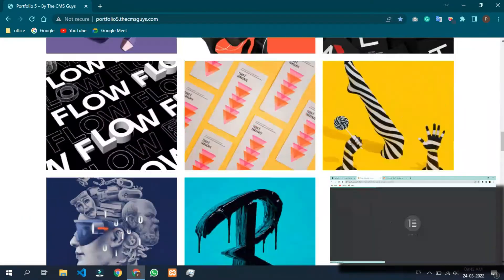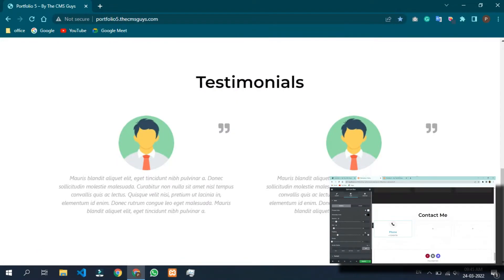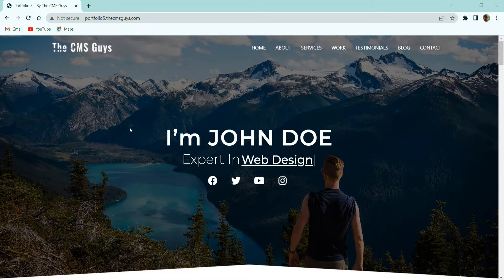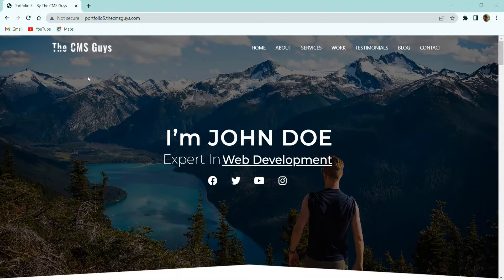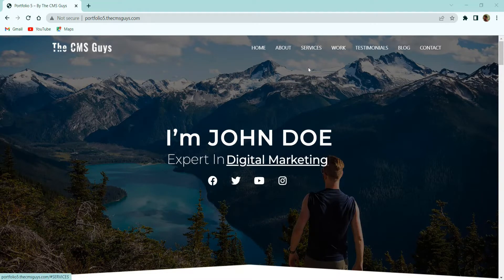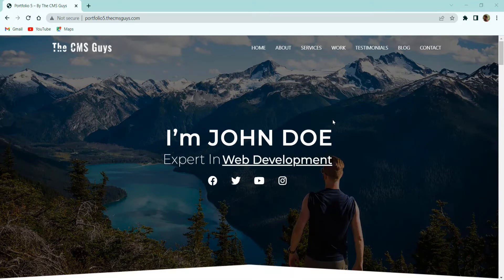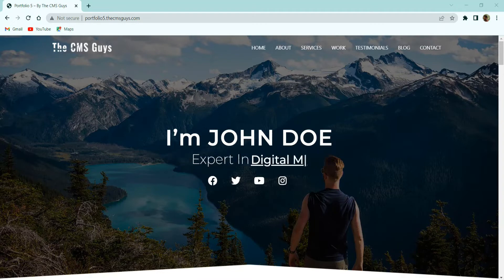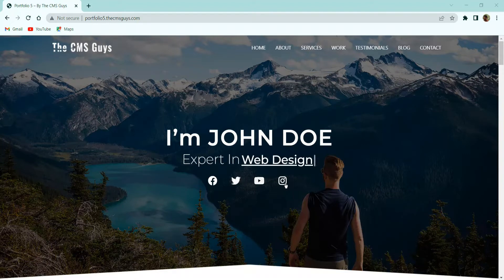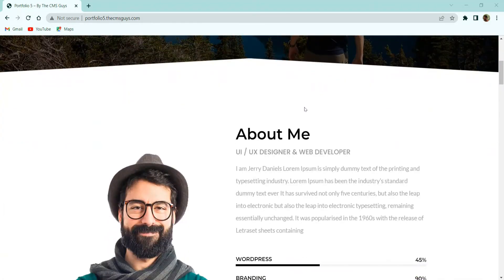Now let me show you a demo of the portfolio website that we are going to build today. This is the home page of our portfolio website. On the top you can see we have a header with our logo, and on the right we have links to different sections. As it is a single page website, in the first section we have a hero section with a cover photo, introduction of a person in typing effect, and various social media icons with links.